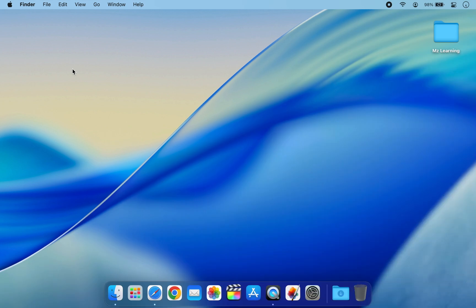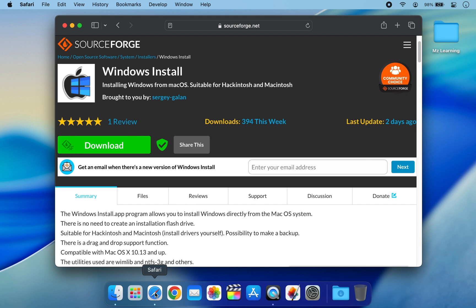Now it's time to install Windows using a free utility called Windows Install. This lightweight tool allows you to install Windows directly from macOS—no bootable USB drive required.